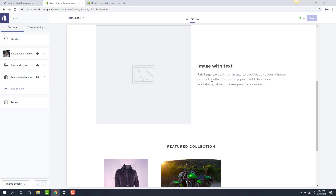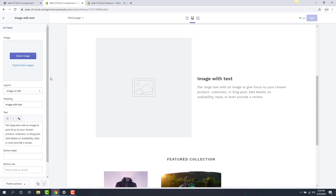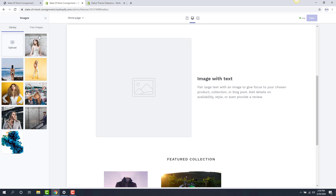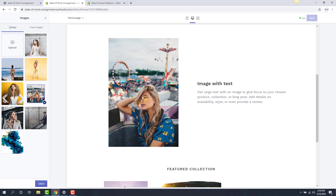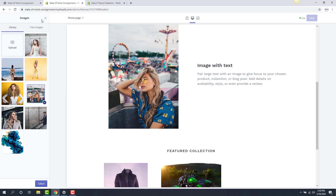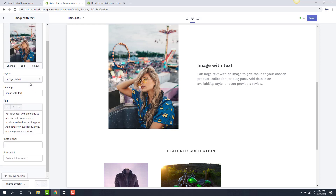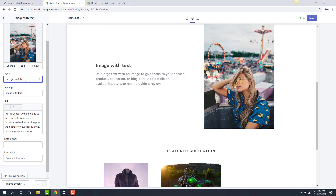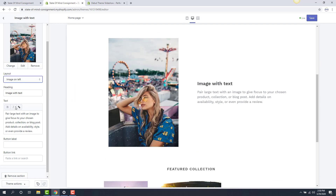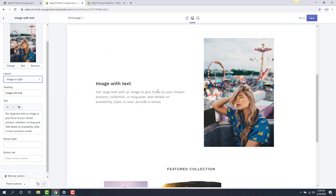Next I want to edit this area right here. I'm going to click on the image with text section because that corresponds with this. I'm going to select my image just like we did before — we'll go with the carousel wheel image here. With the layout, we can make the image on the right or image on the left. So if I wanted it on the right of the text, I can do that. I'll put it back on the right — it looks better.